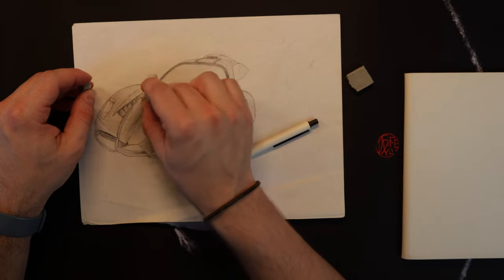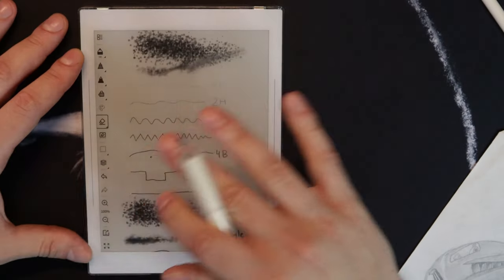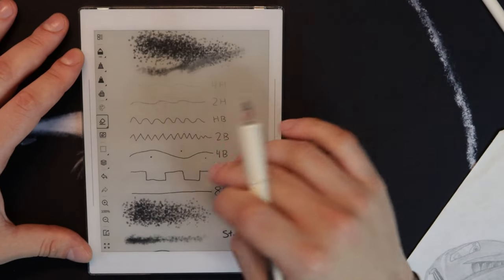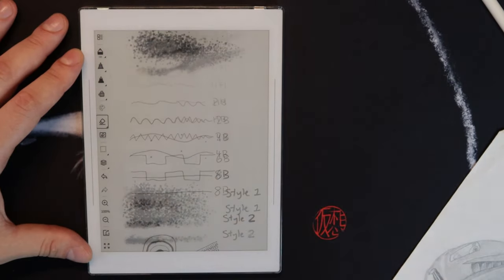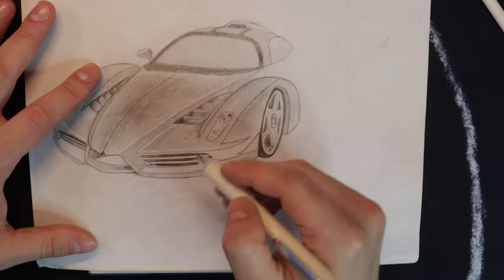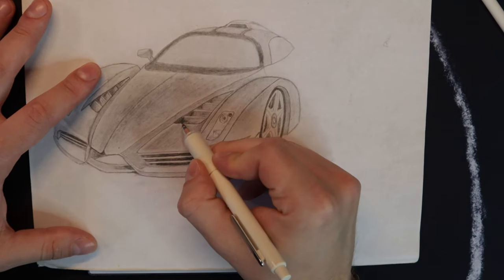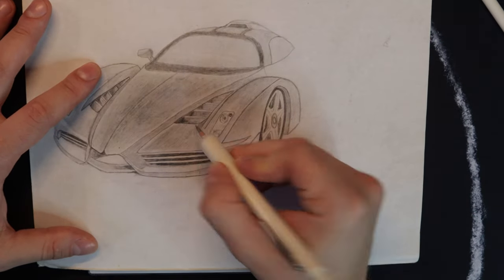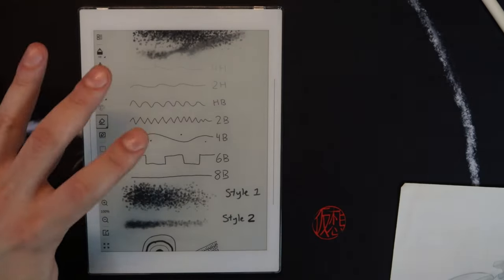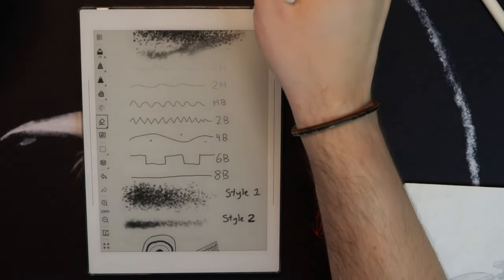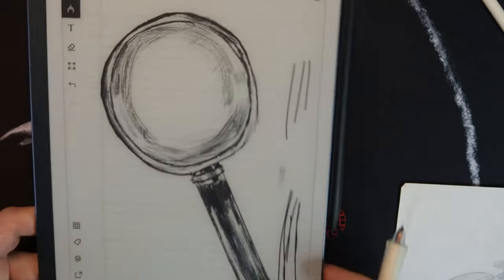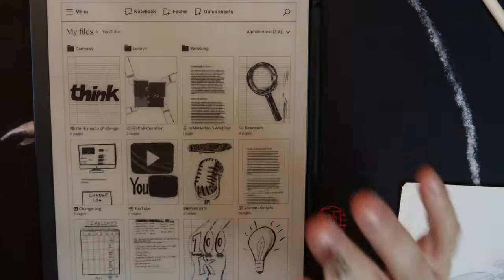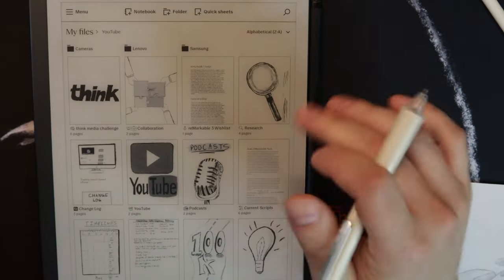I'll show you later in some drawings the actual texture difference you can get. If you're trying to do really dark to light, this is something that's really now possible here.